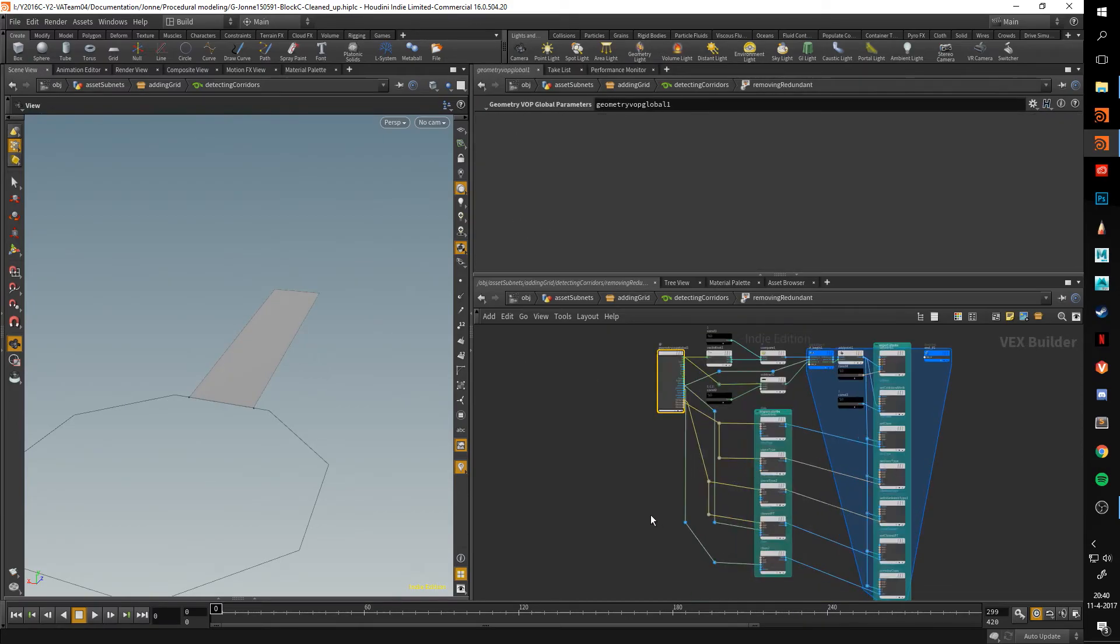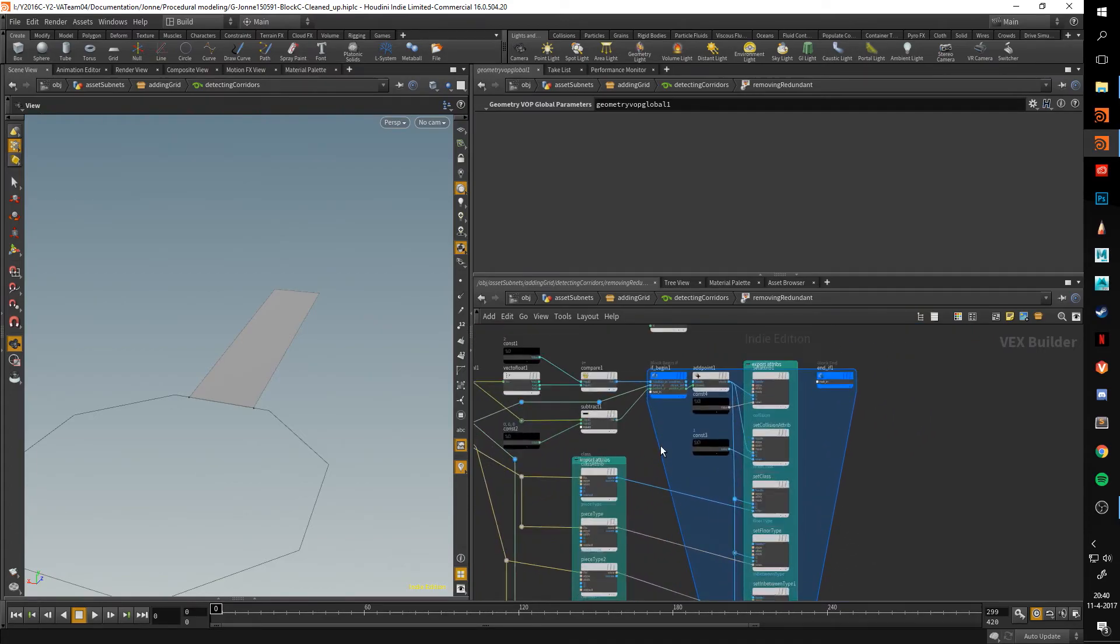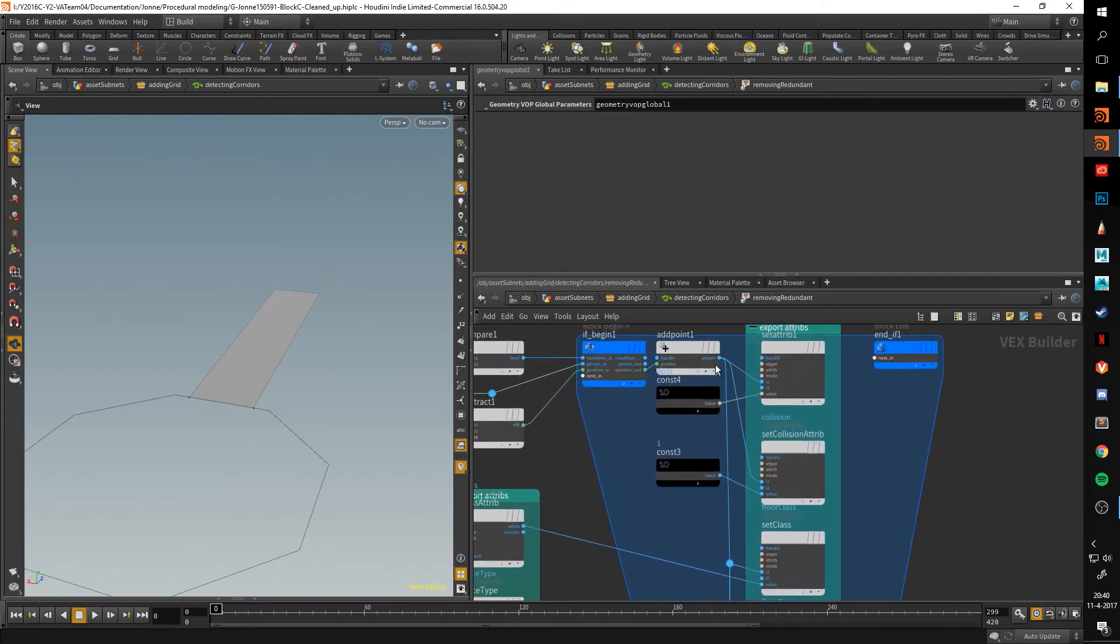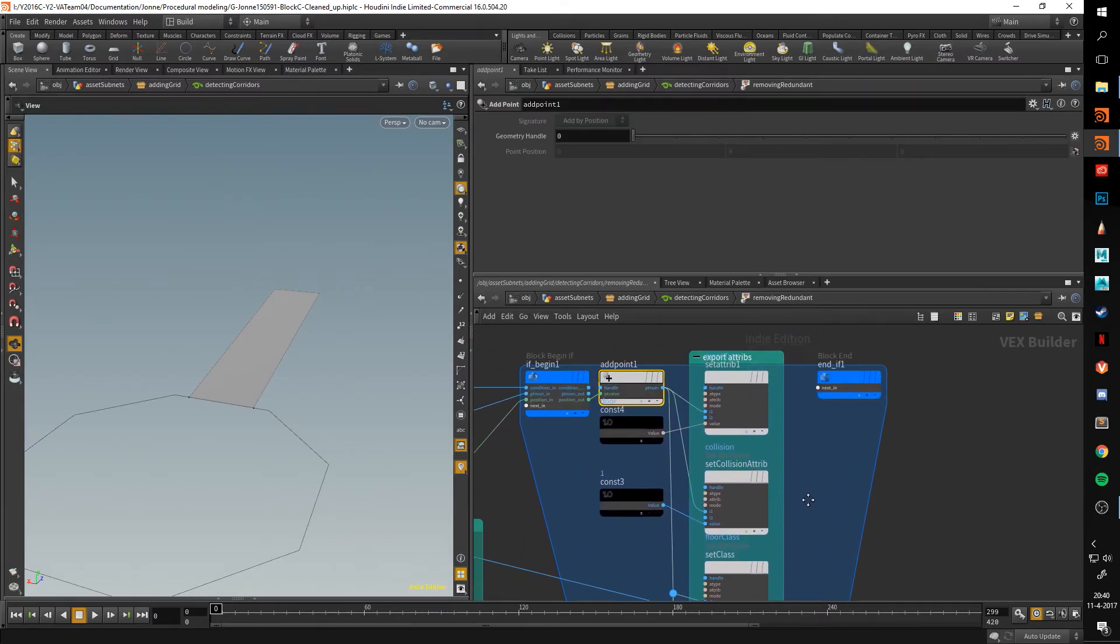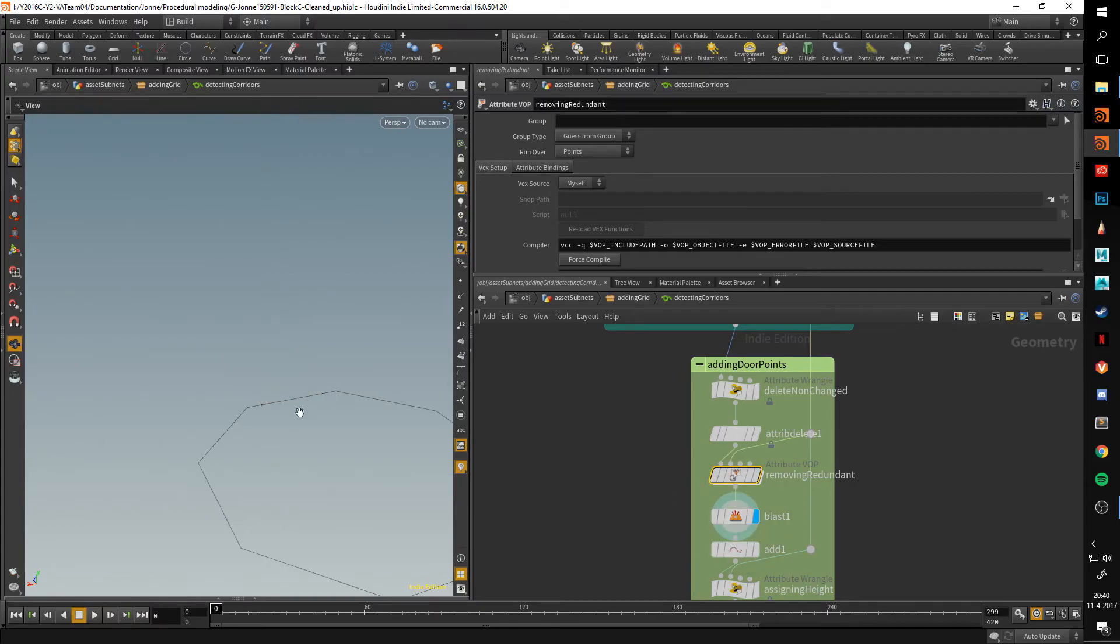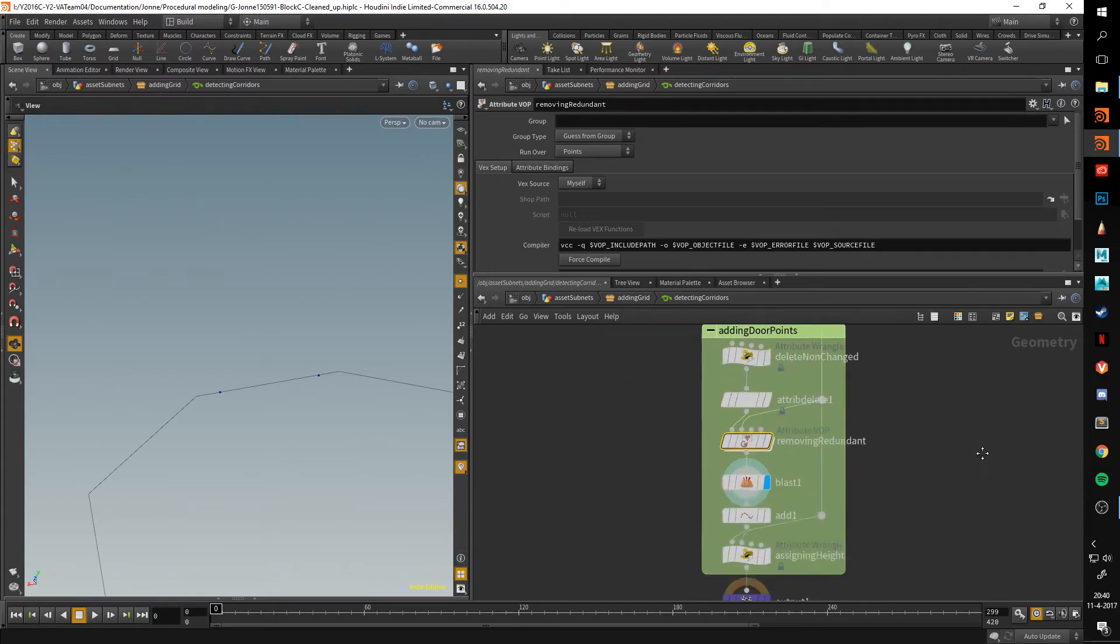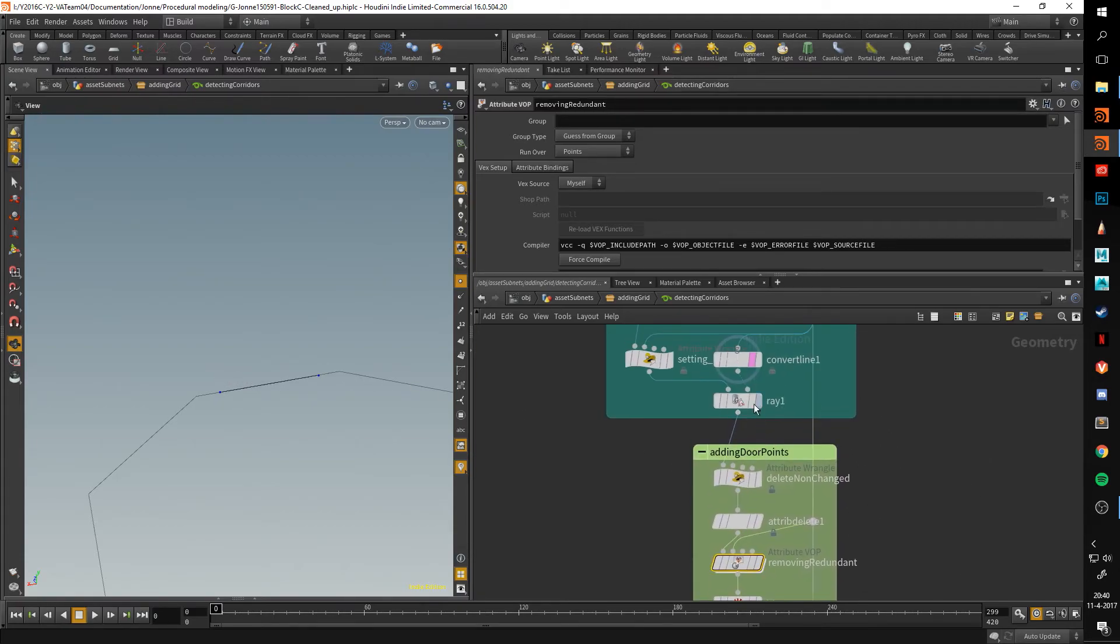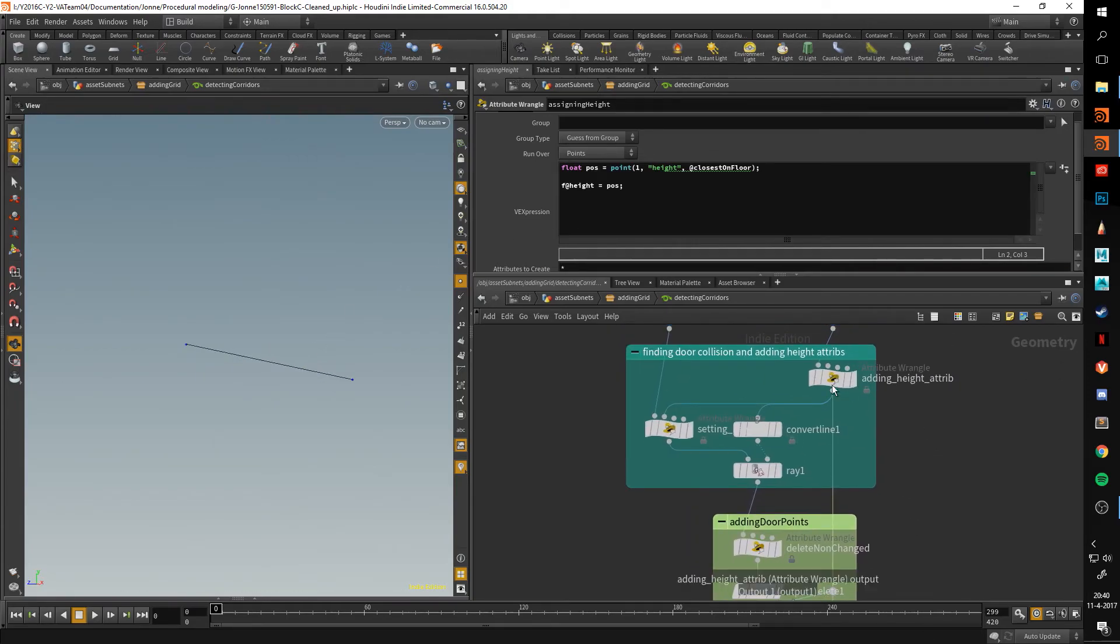Again, using this whole intimidating-looking VOP network to basically just add a new point. This adds a new point per thing here. These points here were added based on that ray geometry and are then merged together, so now there's a primitive between them. And there we have it, we have our doors.